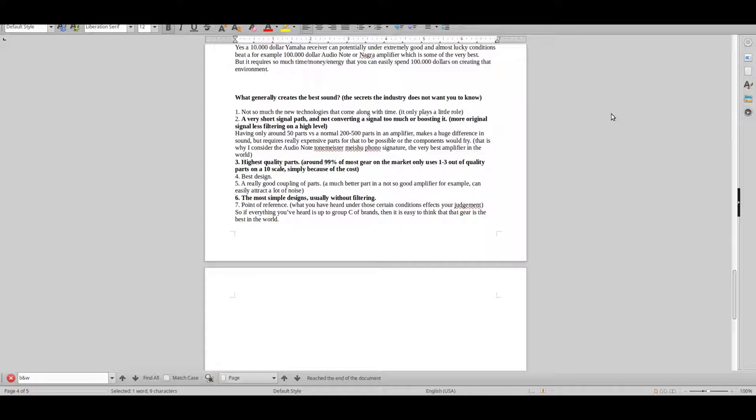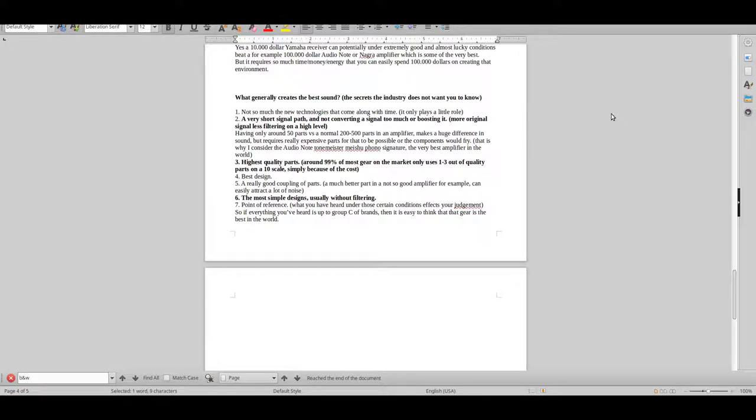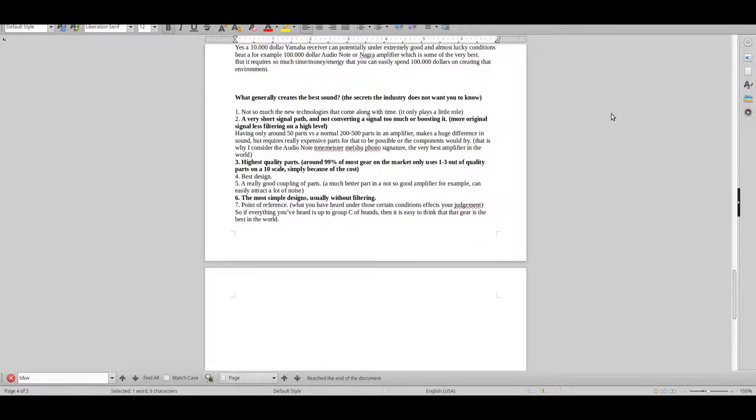So why not go for an integrated Audio Note Meishu Tone Master? I mean, it is basically the best amplifier in the world. Of course, you will hear it at a show where you probably only will hear 10% of what it actually can perform like, but that is the very, very, very best of the best officially.